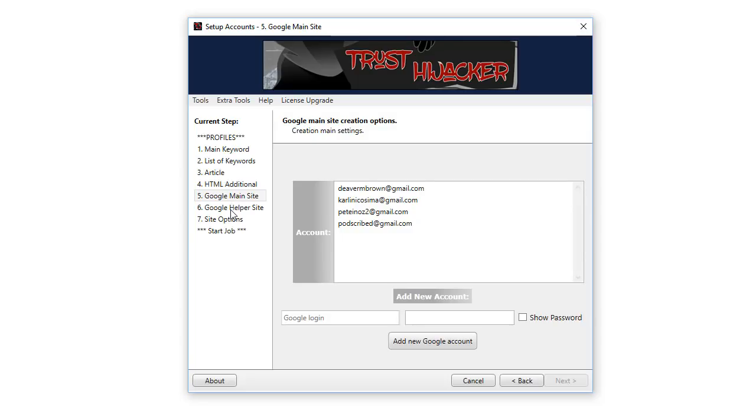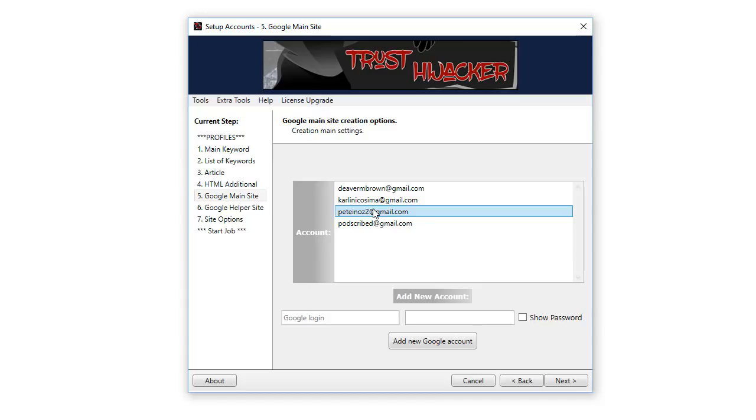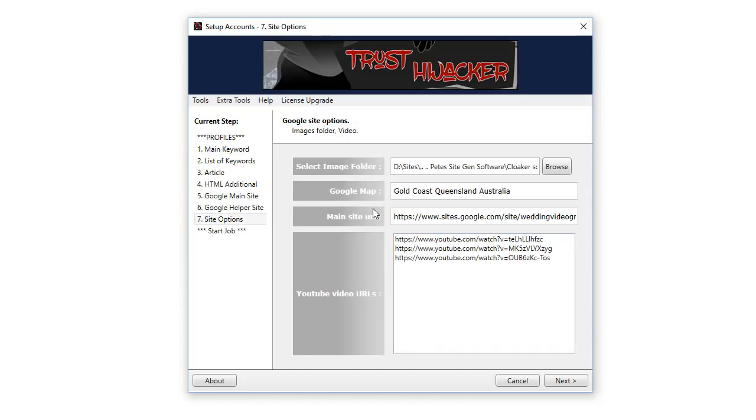Here we are at Google main site, and below there you'll see helper site. Here is where you choose the Gmail account you would like to use for the first Google site created. Remember previously I said we want to link back to those more competitive terms or the sites created with those more competitive terms.